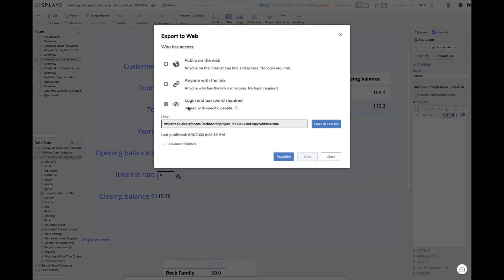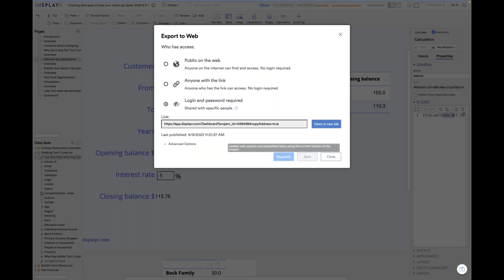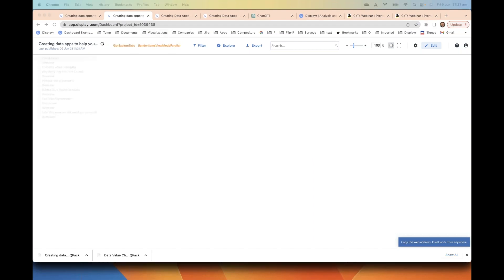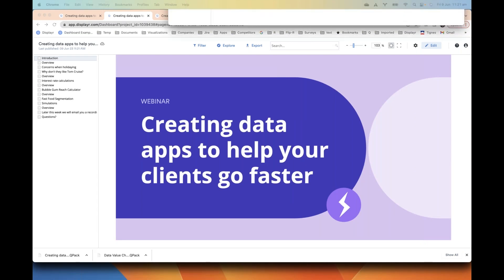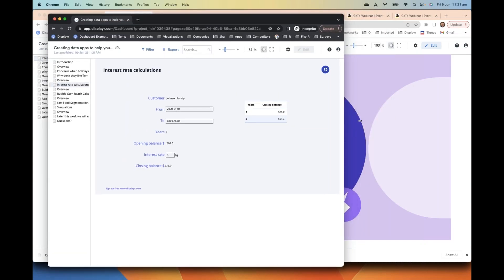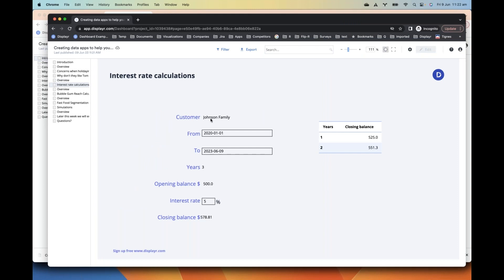We're saying they need a login and password to view this data app, because otherwise we have no way of knowing who they are and can't personalize. I click Publish and open it in a new tab — but this is logged in as me, which we don't want. Instead I've opened an incognito browser logged in as a member of the Johnson family, and you can see it's now showing the Johnson family's opening balance of 500, with all of the numbers updated. They've got a personalized data app.